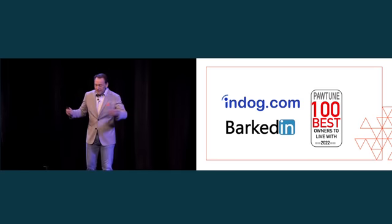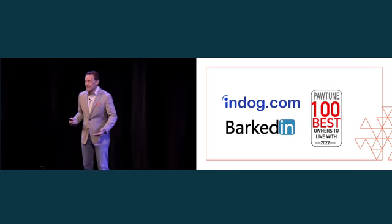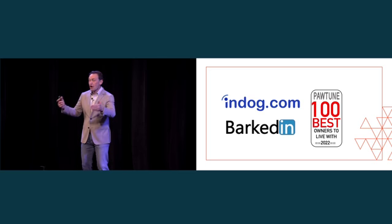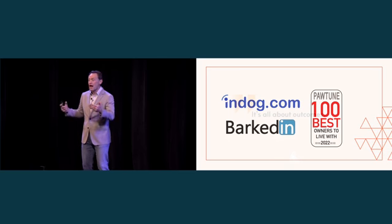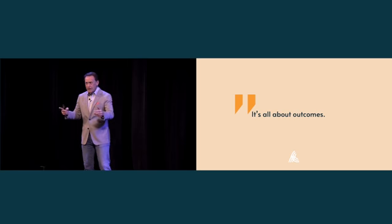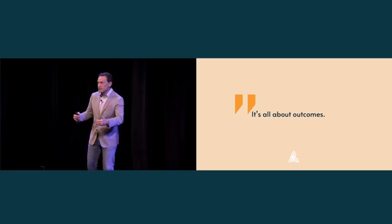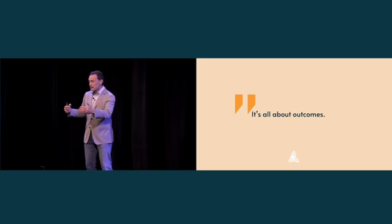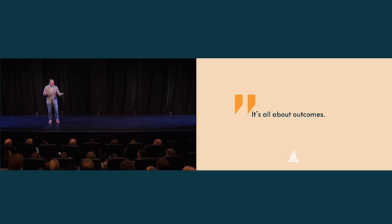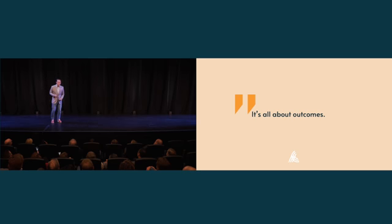We have a lot of other mindset gaps. For example, we think it's all about outcomes. And we need good outcomes. We're going to be judged by outcomes. But looking for outcomes, waiting for outcomes, is the exact opposite of what we need to do. We need good inputs.